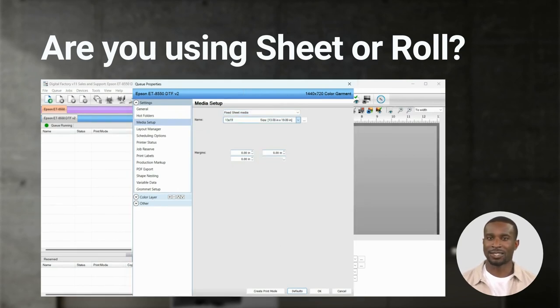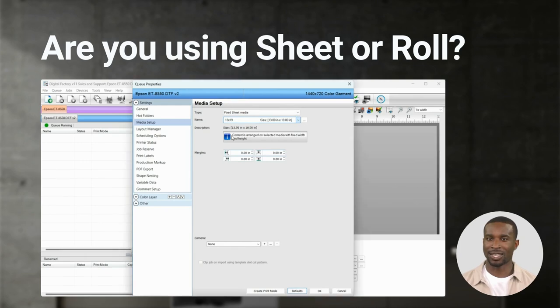Next select the sheet size. I've selected 13 by 19. Click OK.